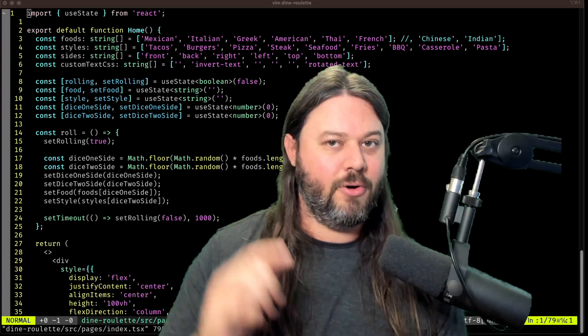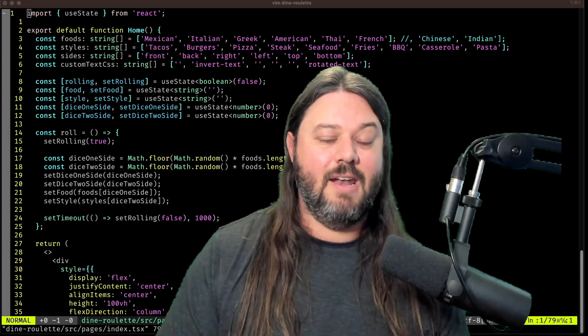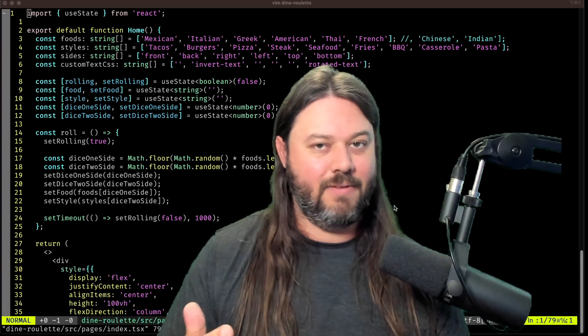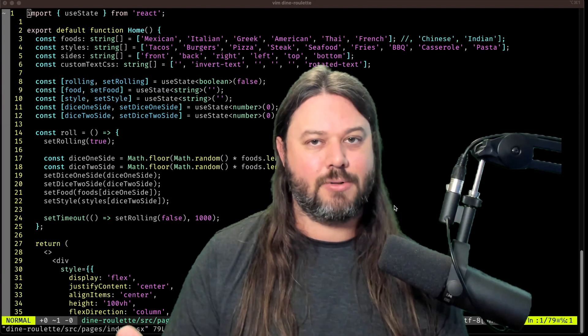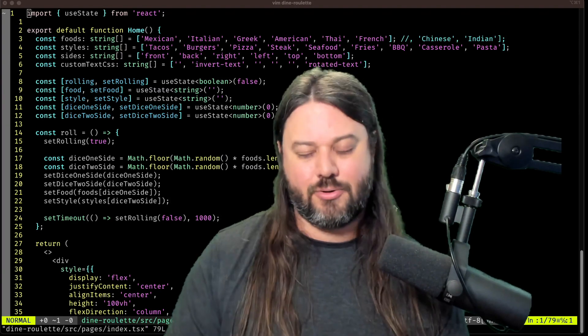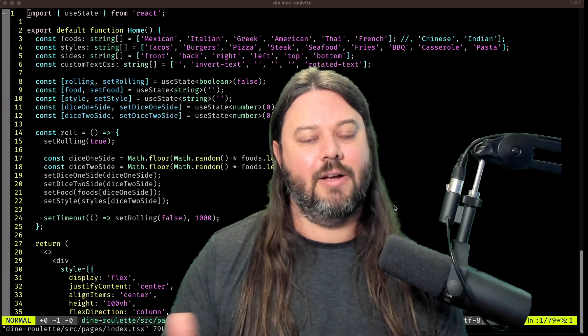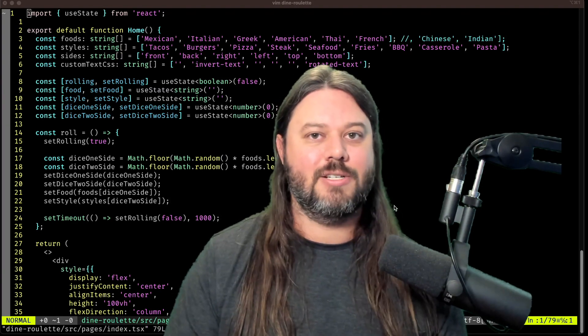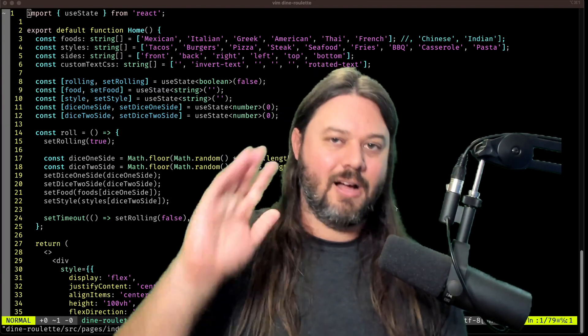Enjoy your Vim, and if you like videos like this, please like and subscribe. It truly helps the channel and I appreciate you watching to the end. I'll see you in the next one.